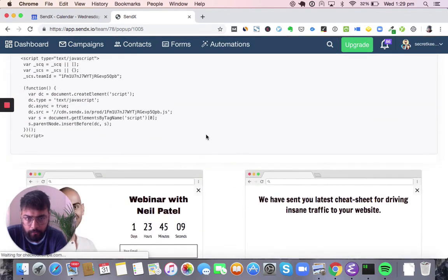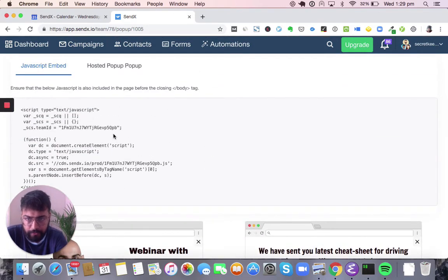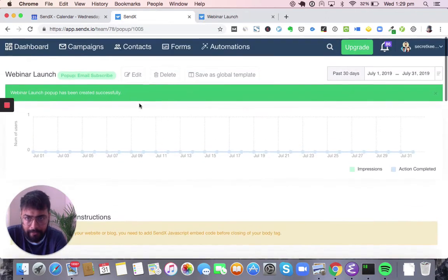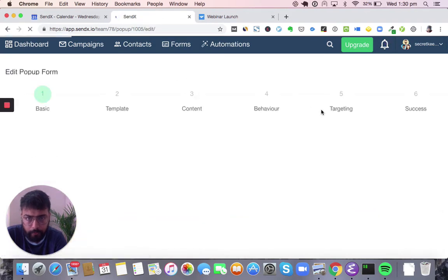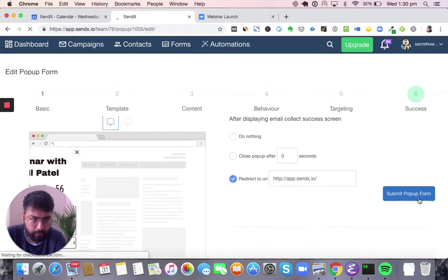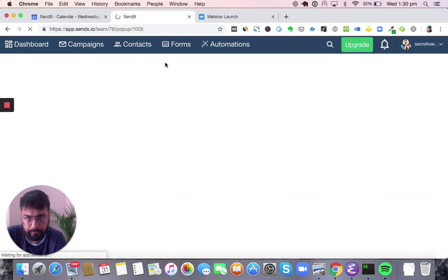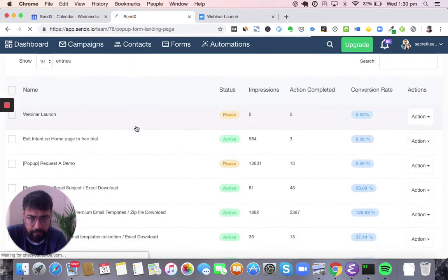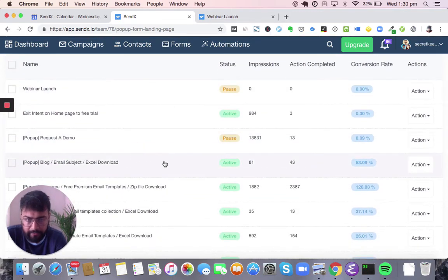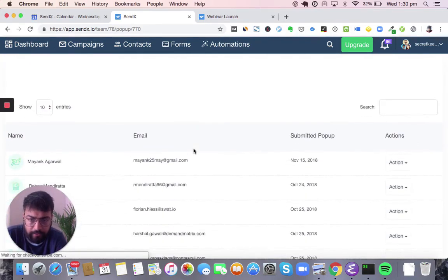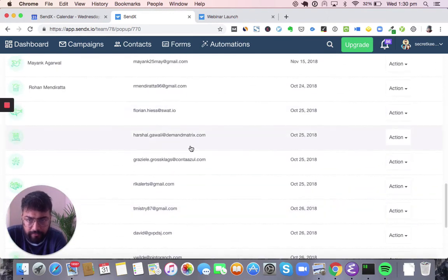Under the success action, you can say all leads coming from these pop-ups need to be added to a specific list. You can also control the post-success experience — you can redirect leads to a specific page. In order for these pop-ups to appear on your website, you just need to add the JavaScript code. You also get a hosted option to show them. If you don't want a pop-up to appear anymore, you can change the status and save it. Once a pop-up is running live on your website, you will be able to see analytics — number of people who have seen it, number of people who completed the action, and all the leads received from that specific pop-up.